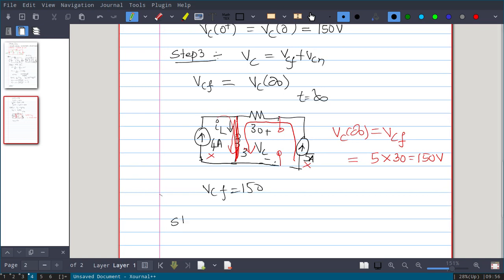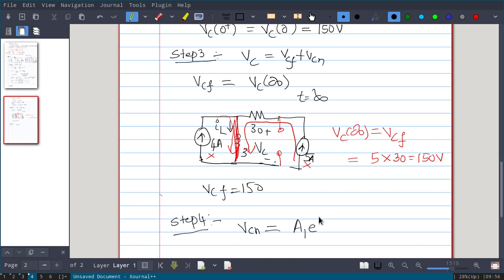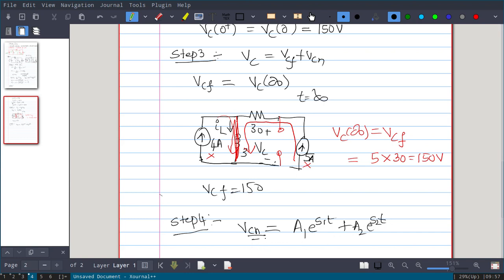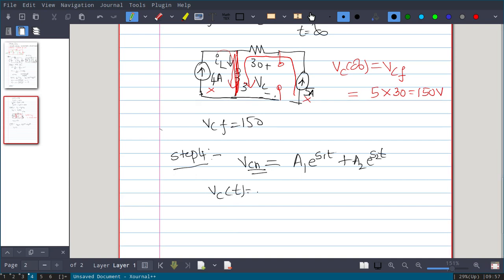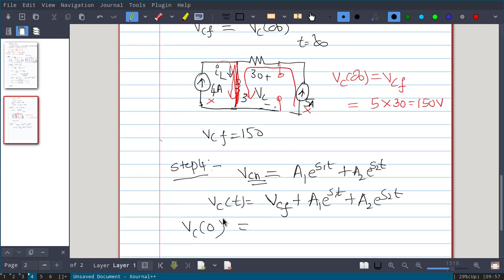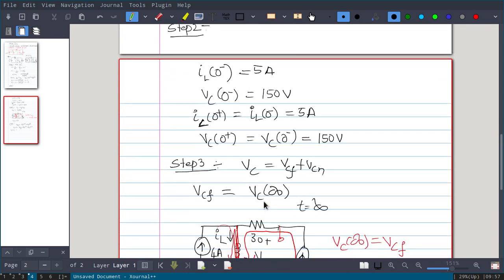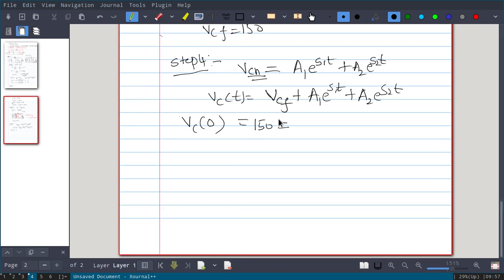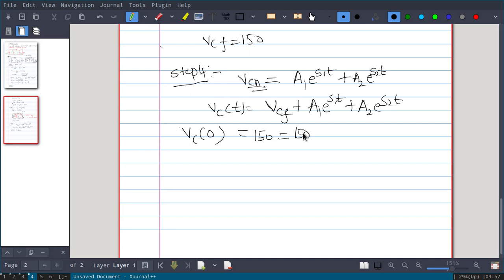Step 4: Find Vcn. Since it is over-damped, the natural response has the form A1·e^(S1·t) + A2·e^(S2·t). The complete response is Vc(t) = Vcf + A1·e^(S1·t) + A2·e^(S2·t). Substituting Vc(0) = 150 and Vcf = 150 at t = 0: 150 = 150 + A1 + A2, which gives equation 1: A1 + A2 = 0.